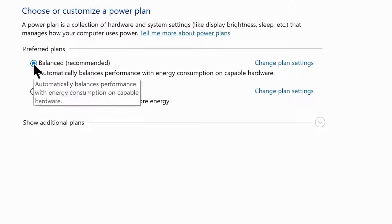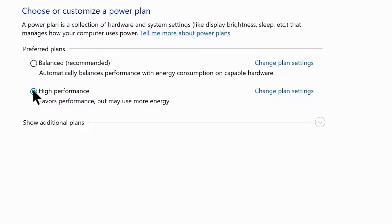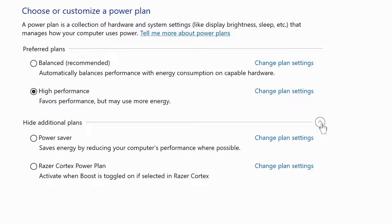Normally Windows' default choice is the balanced power plan, but I recommend choosing the high performance power plan because it favors performance over energy usage, allowing your PC hardware the energy required to achieve maximum performance. If you don't find the high performance plan, check the hidden additional plans tab.